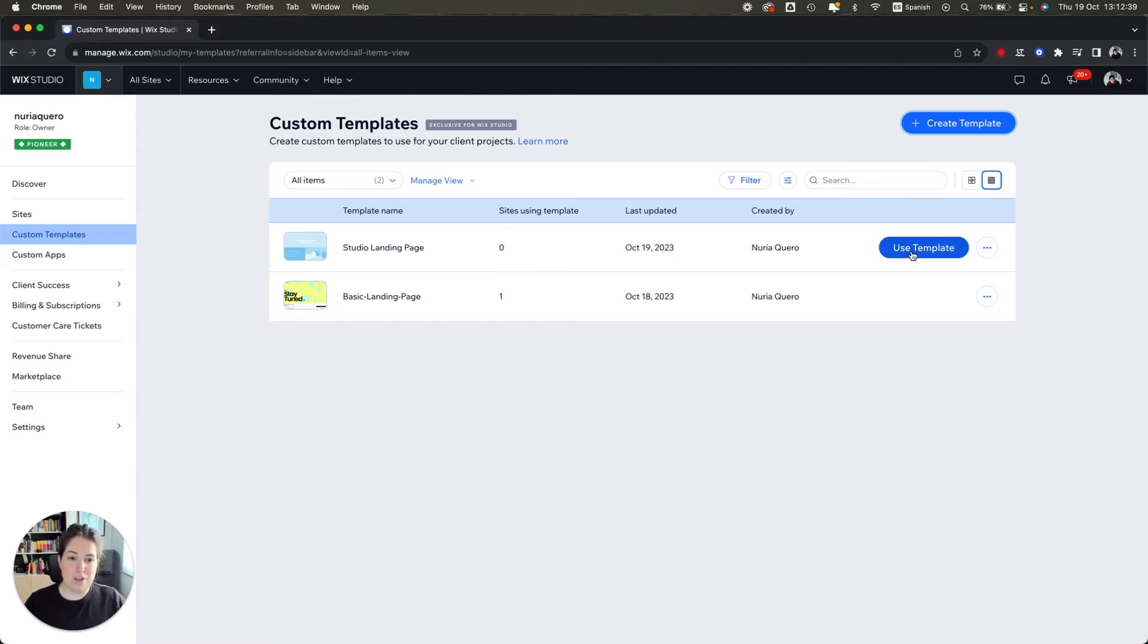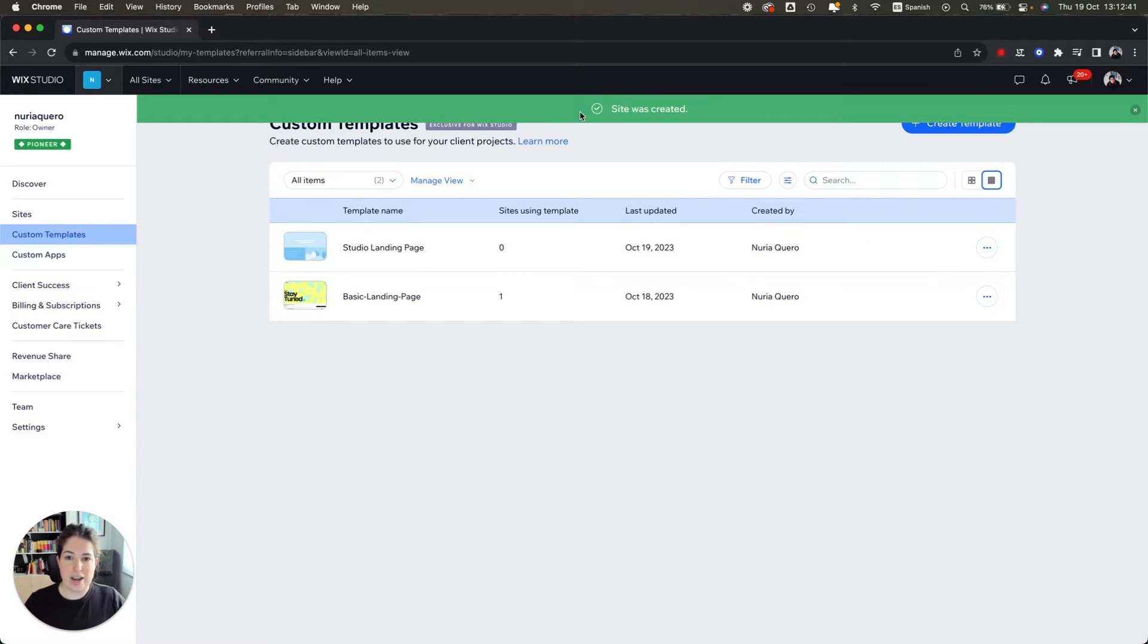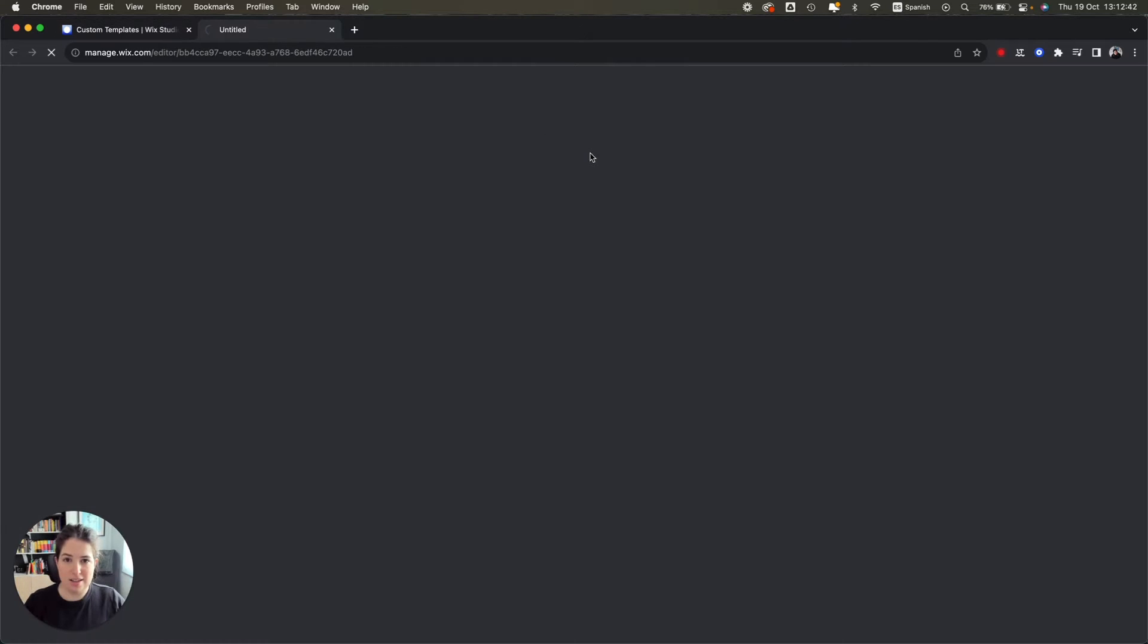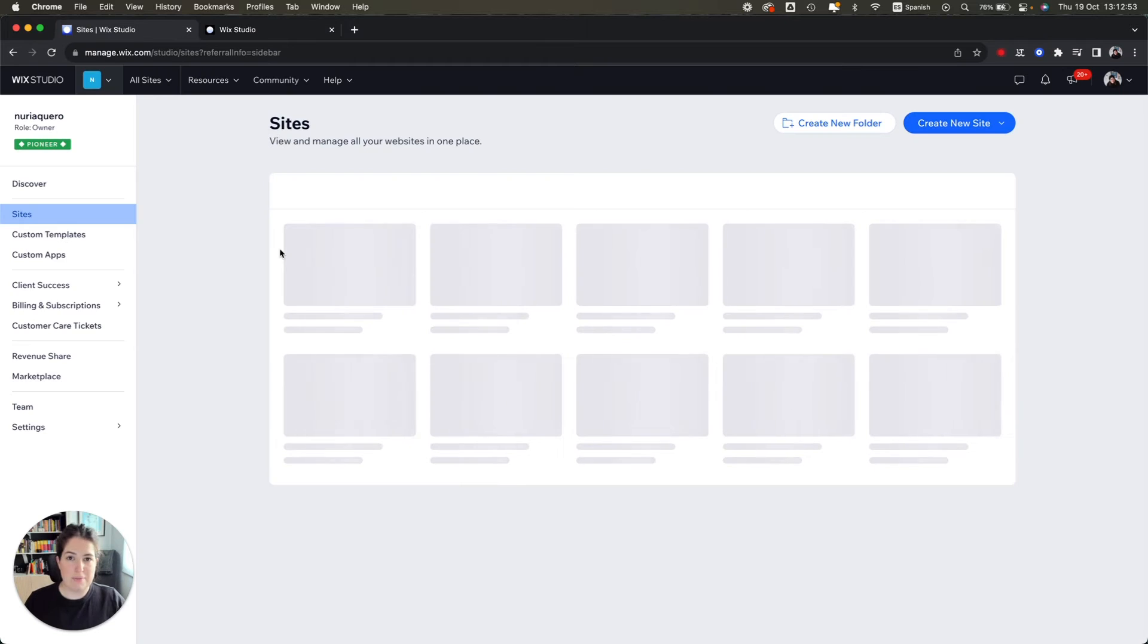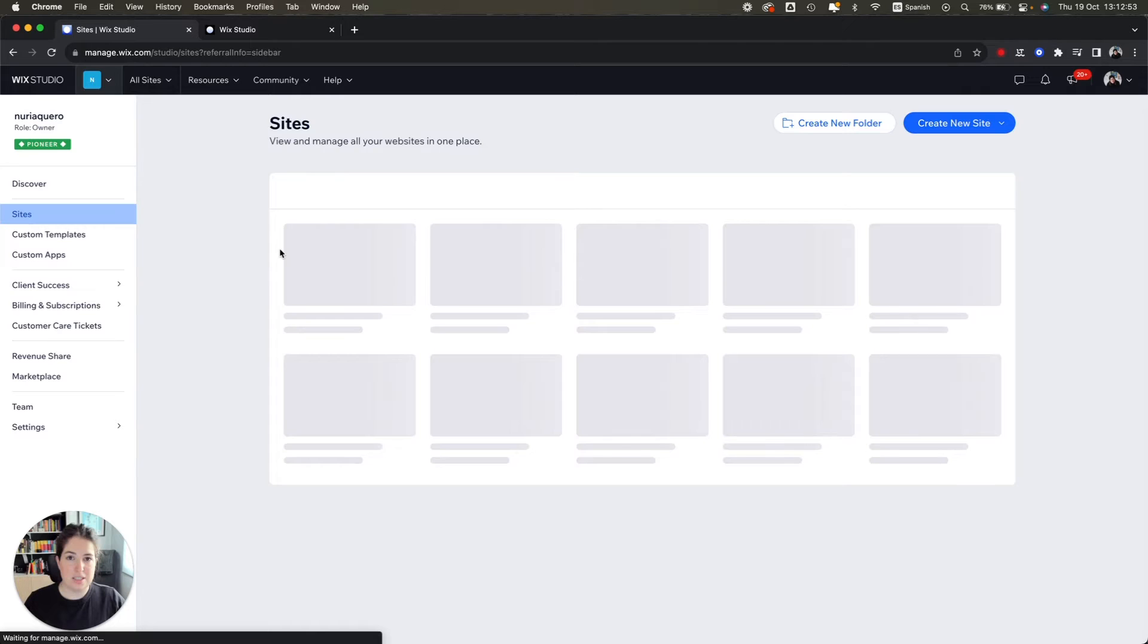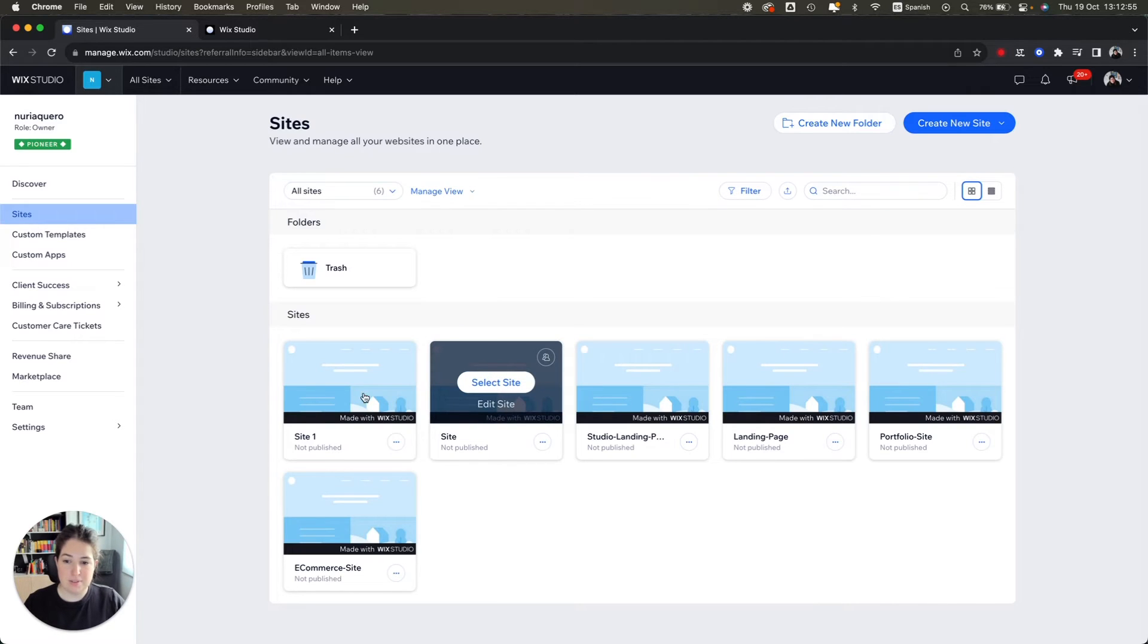And every time you hit use template, this will create a new site that you will be able to see from your sites panel.